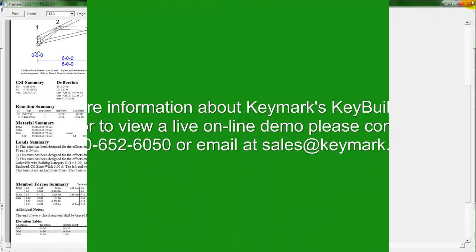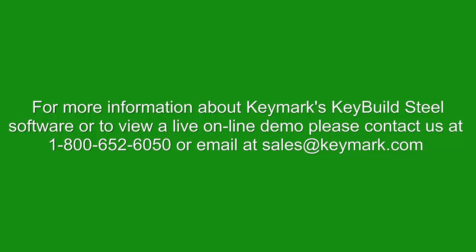So for more information about Keymark's Keybuild software. Or for an online demo. Please contact us and we will give you one of those demonstrations. Thank you.